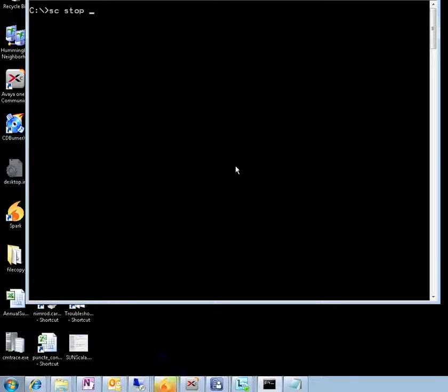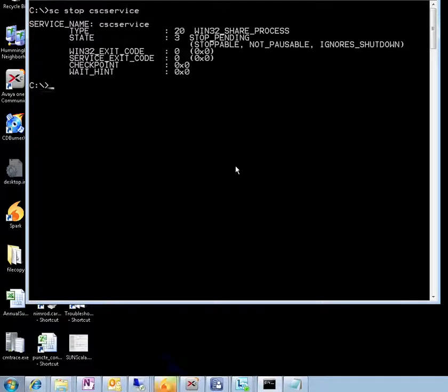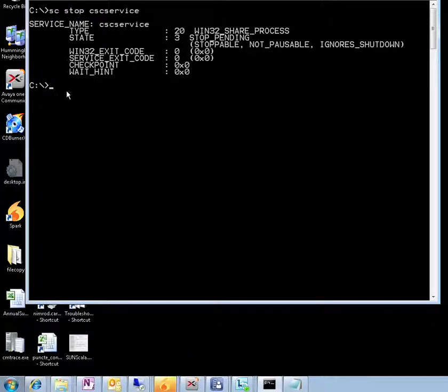Okay, so we're going to remember that. sc stop cscservice. Stop pending. This command you're going to actually put in the bat file, but for now we're going to use another one.